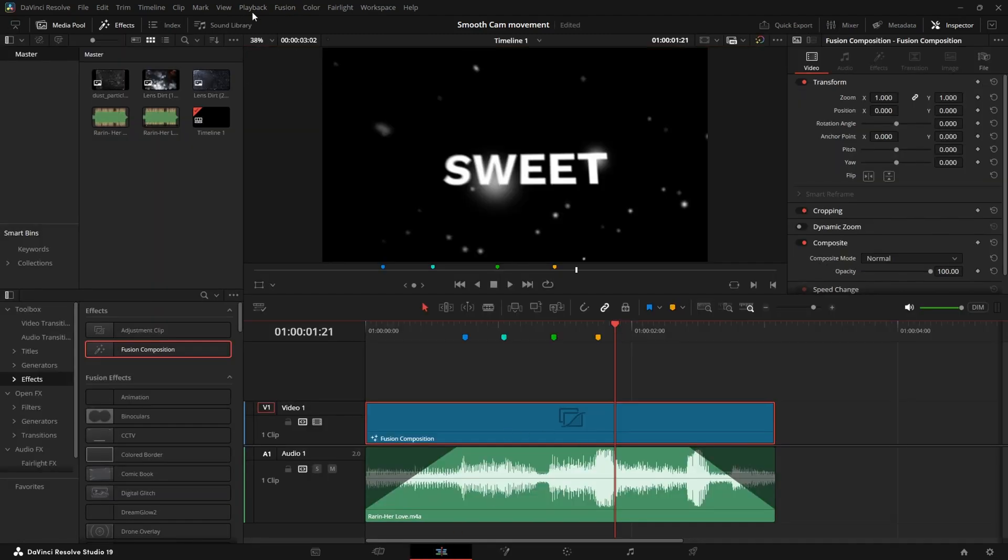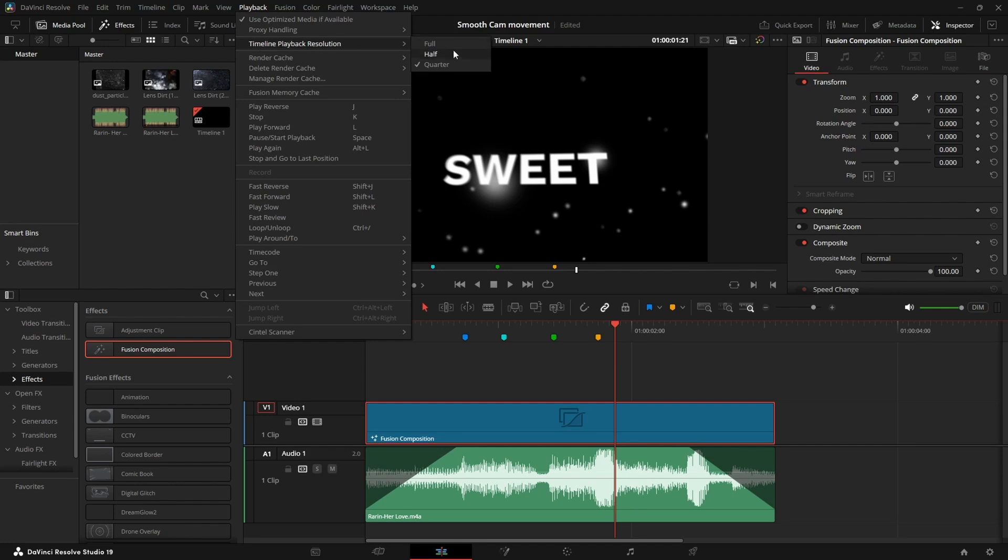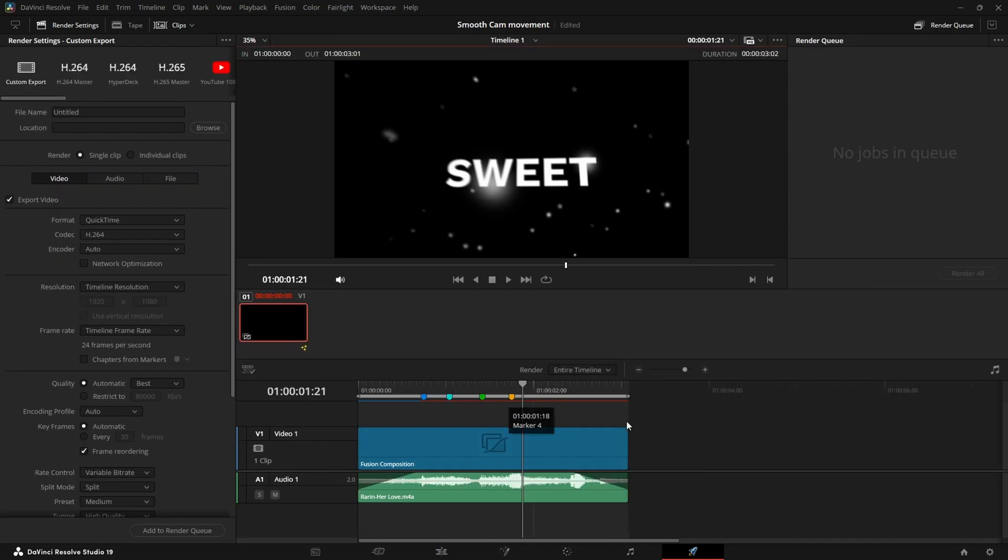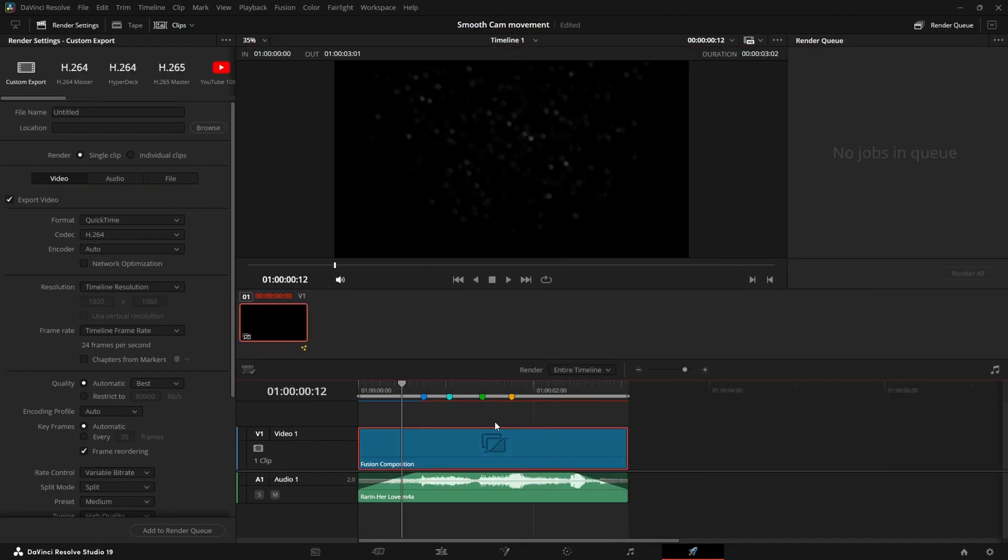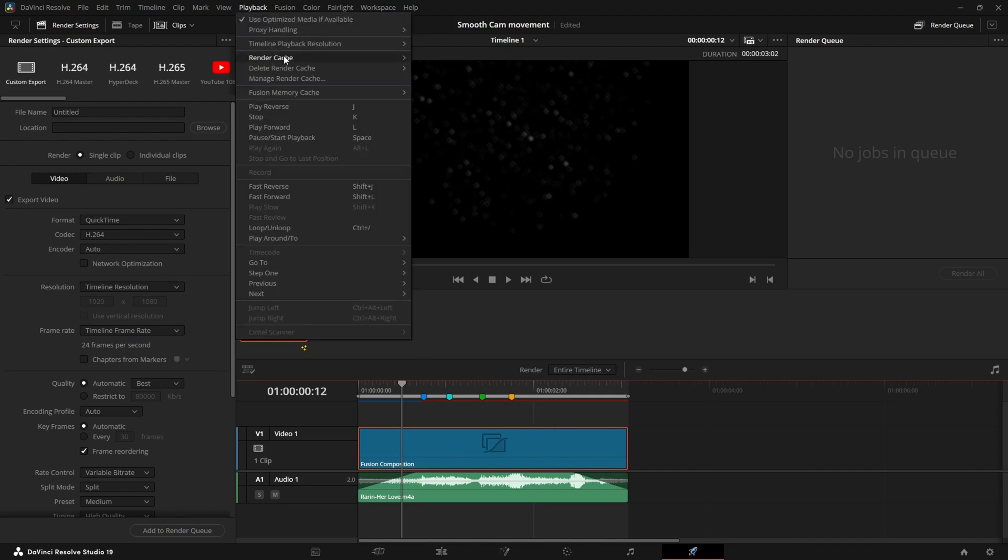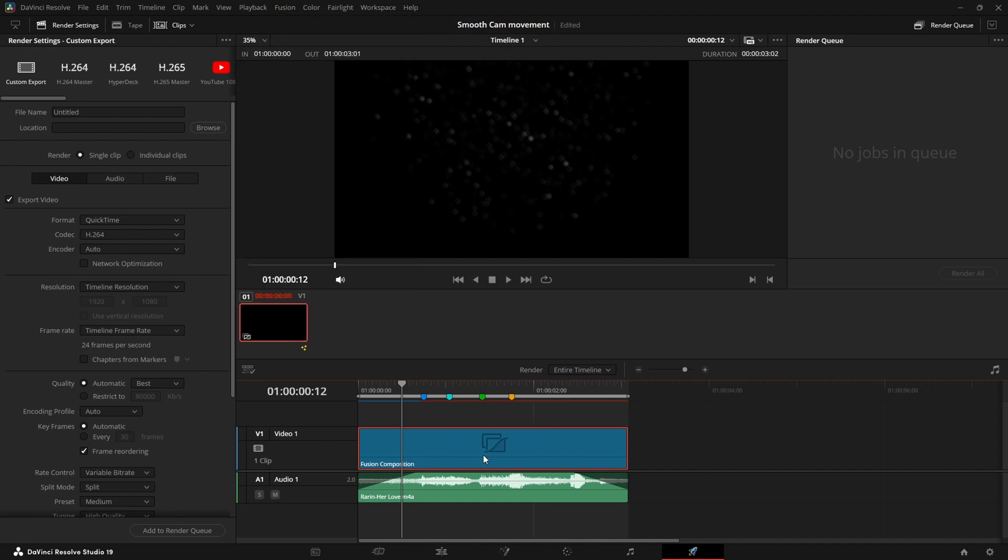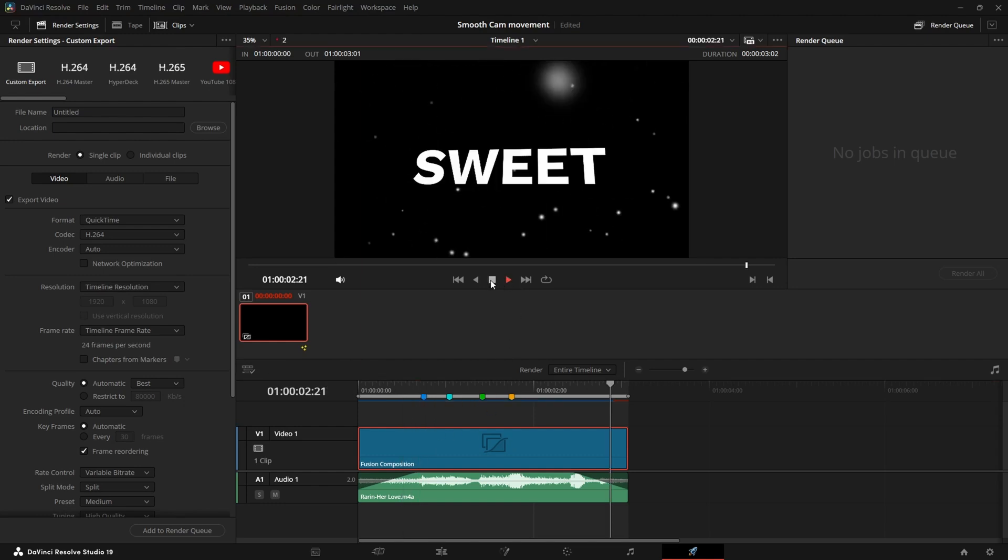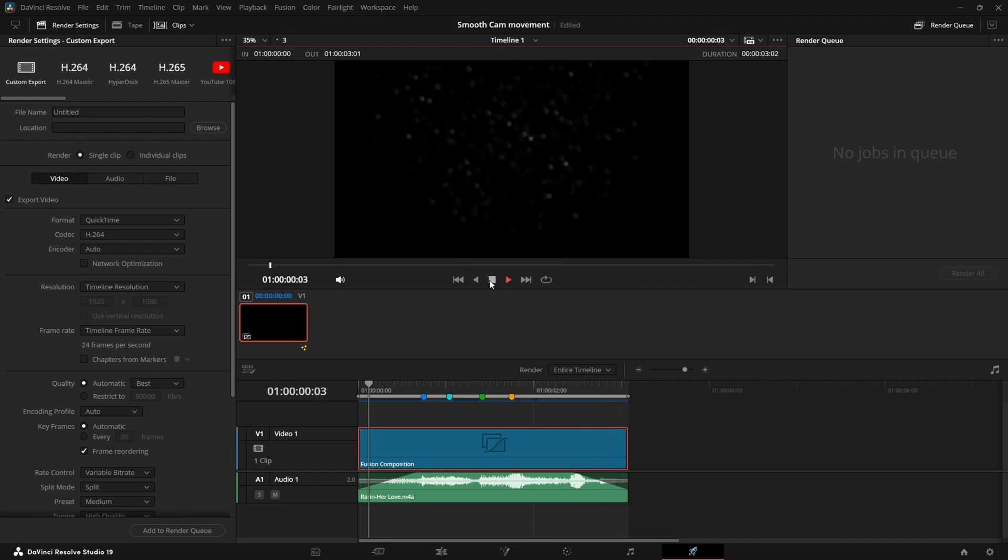Now let's go back to the edit page. Make sure we have playback resolution disabled because otherwise the cache can get bugs. Now let's go to the deliver page. The reason why we want to cache in the deliver page because this page is optimized to view your project before you render it. If you don't have cache enabled, go to render cache and select smart. Now let's go to the part that needs caching and let's click play.